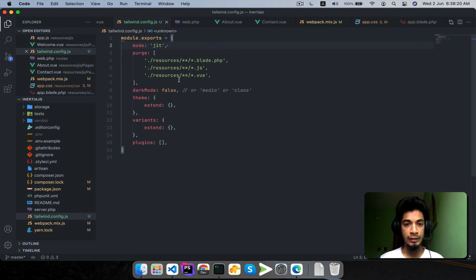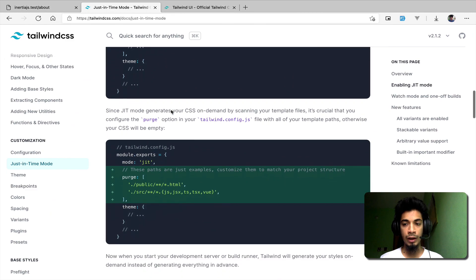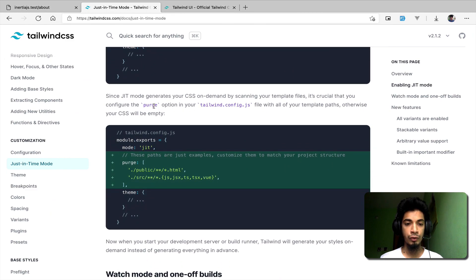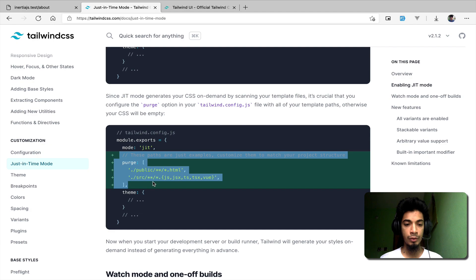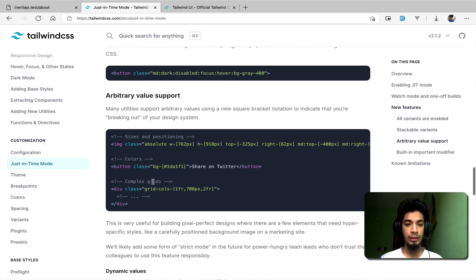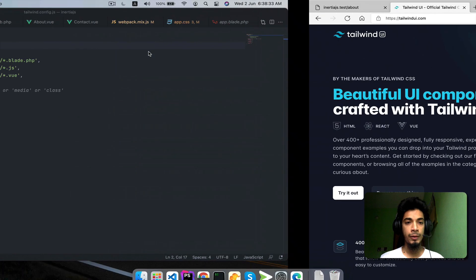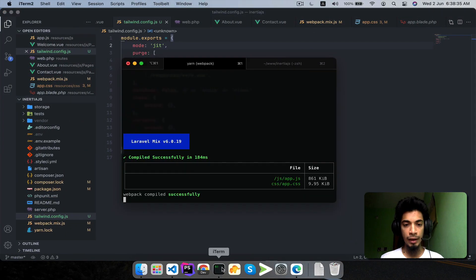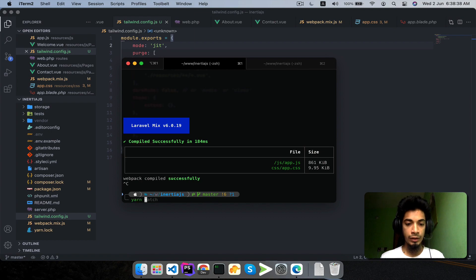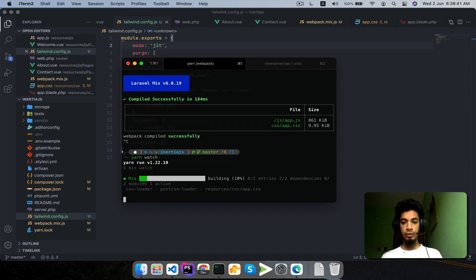Everything else looks good. Now we enable Just-in-Time mode by adding mode: 'jit' in the tailwind.config.js file. We have already configured that. Now we build again with yarn watch.